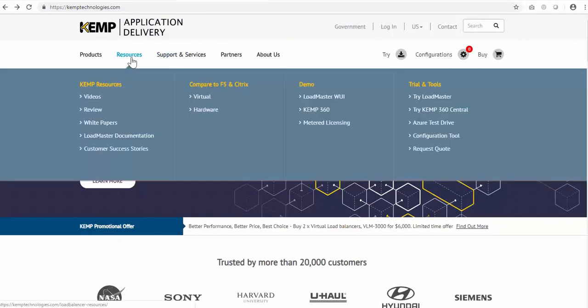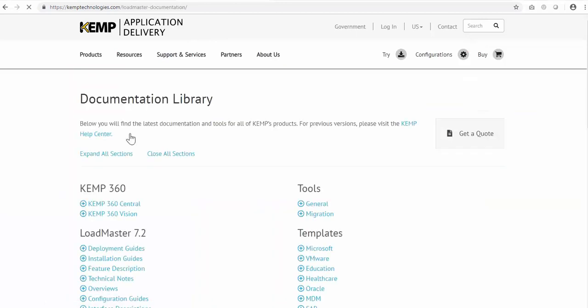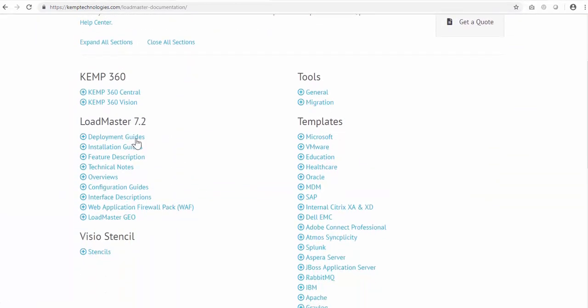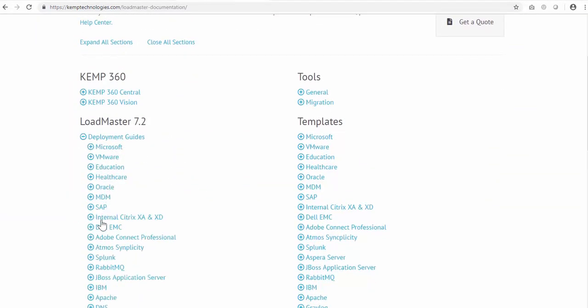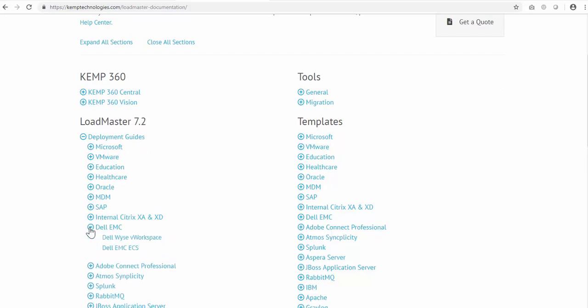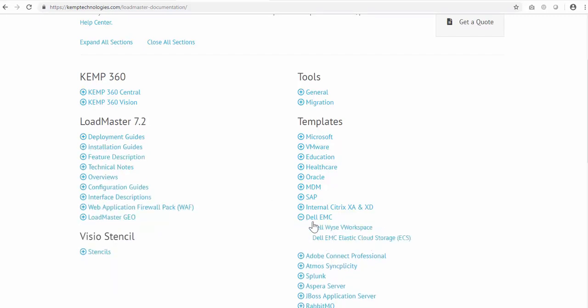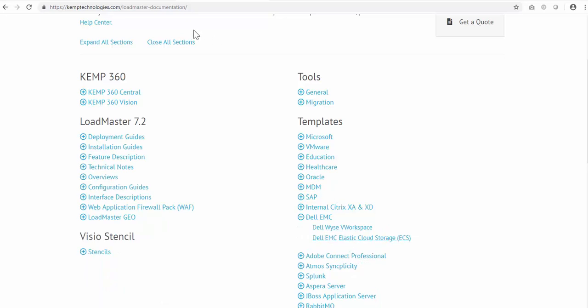Under Resources and Loadmaster Documentation, you'll find all the installation and deployment guides, including the one for Dell EMC ECS. Over here we have the Kemp application templates. I've already downloaded the template, so we can move right into the Loadmaster web user interface.